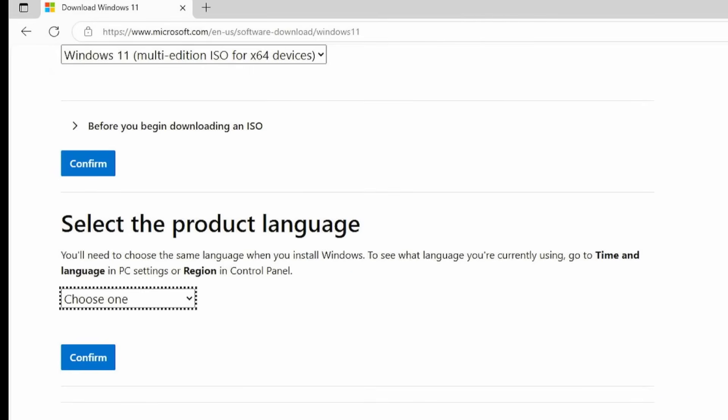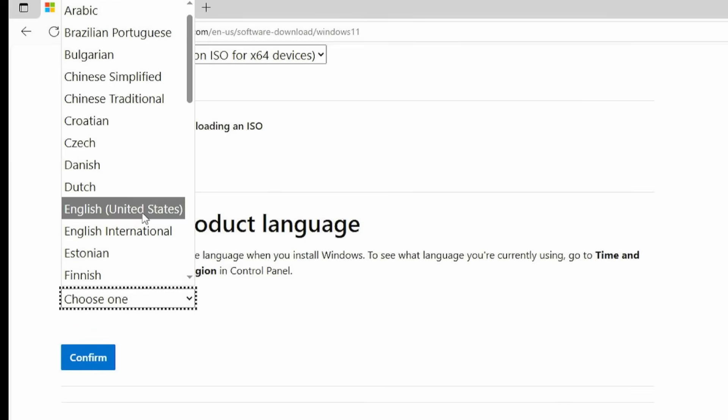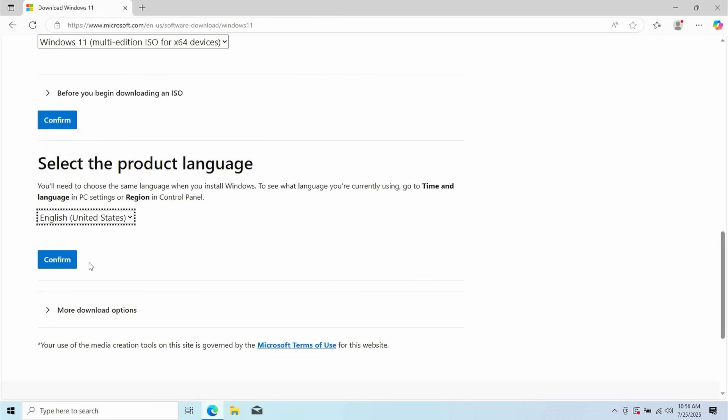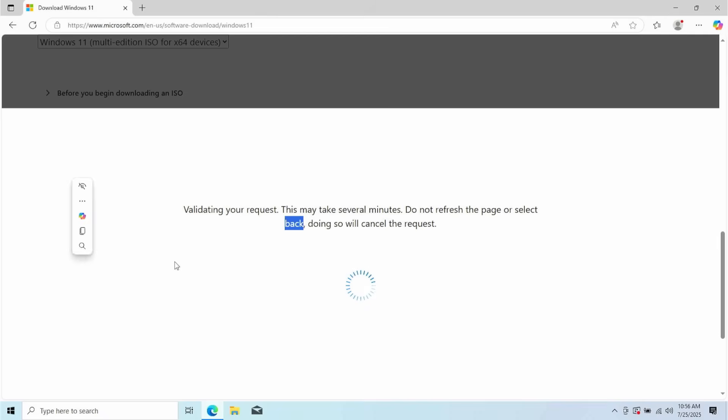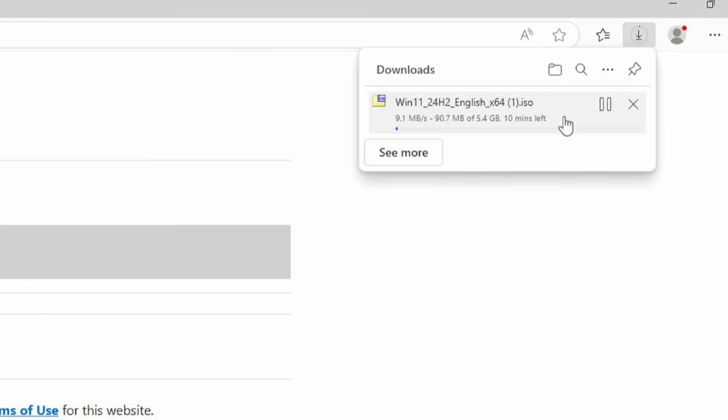You're going to select download and then choose Windows 11 multi-edition ISO for X64. You click confirm. Microsoft is going to just quickly validate your request. And then at that point, you can choose your product language. If you're in the United States, just go ahead and choose English United States. If you're outside of the United States, click English international. So I'm going to go ahead and select that and then click confirm. And then Microsoft is going to give me the blue download button here, 64 bit download. So I'm going to click on that and I'm going to start downloading it. Now I've already downloaded this file. So I'm just going to skip ahead to the next part. This should take 15 to 20 minutes, depending on your internet speed.